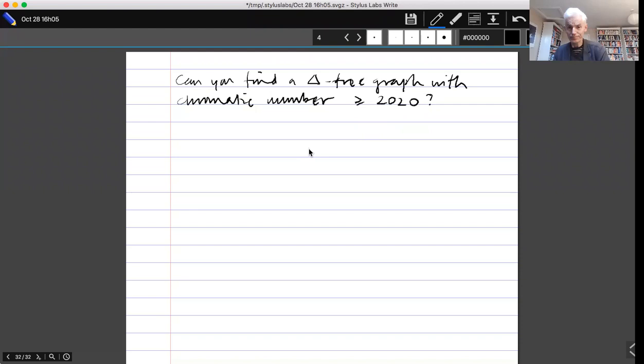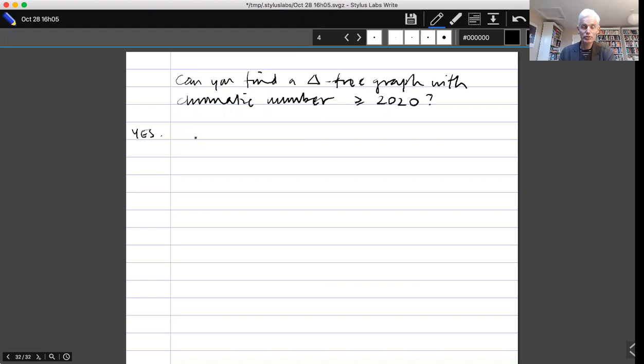There are many ways of doing this, so although I'm about to tell you a solution, that doesn't spoil the problem because there remains the problem of finding a completely different way. I know of at least three completely different approaches of which this is one. This approach uses the Borsuk-Ulam theorem, so the answer is yes. In fact we'll do something a bit more general and stronger — instead of triangle-free we're going to go for graphs that don't have any short odd cycles.